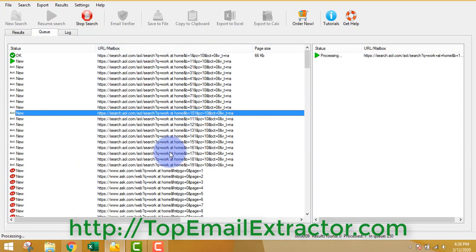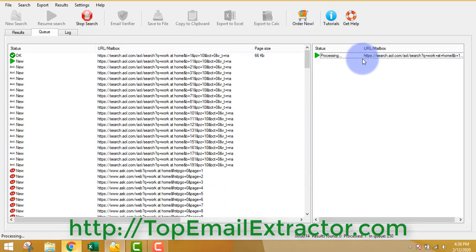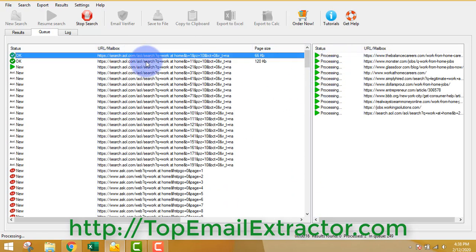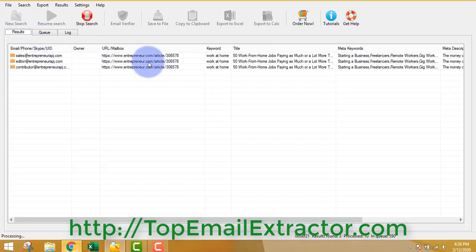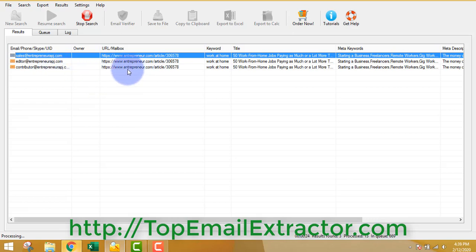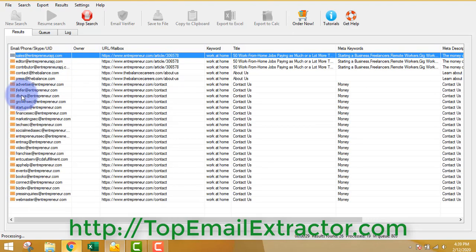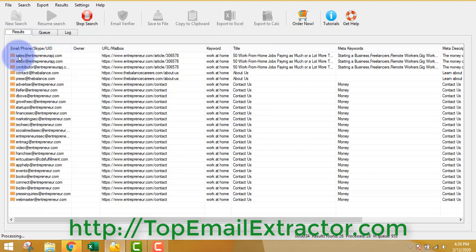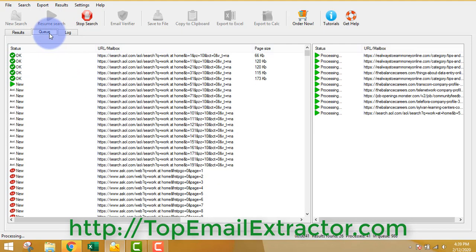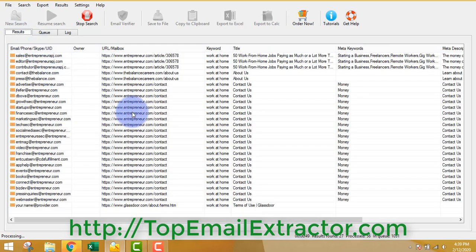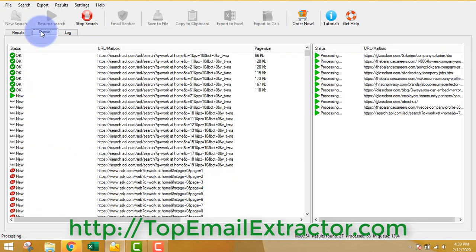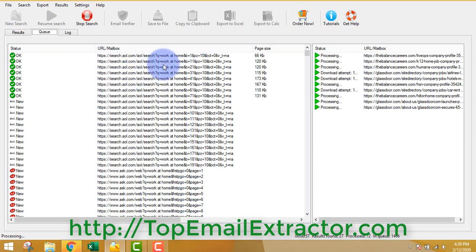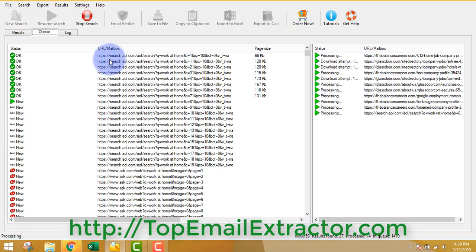The software will start extracting email addresses in the results section. First it collects all the URLs, then after generating the URLs it starts processing each URL to find email addresses of people interested in making money online. You can see it went to entrepreneur.com and started extracting email addresses. It doesn't matter if you get emails like 'sales@entrepreneur.com' because those people are also interested in making money online. The software is very fast.